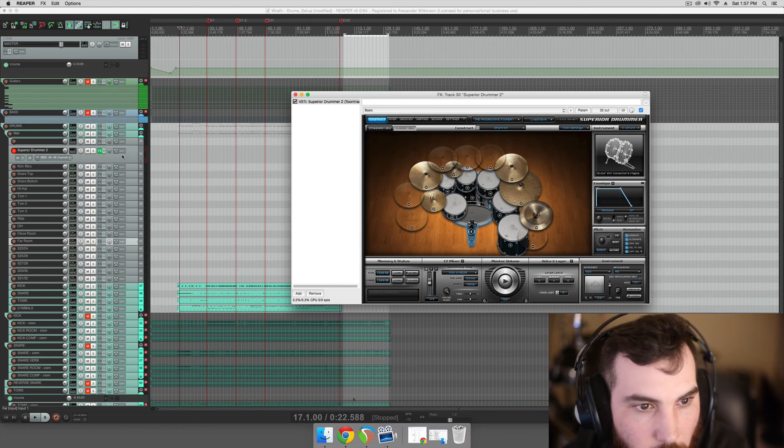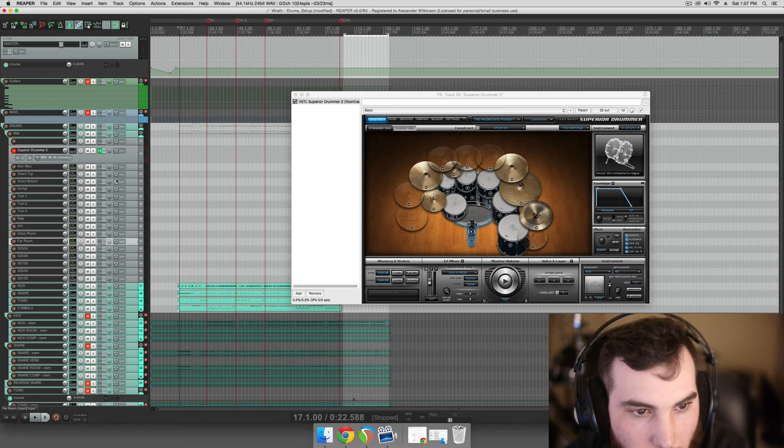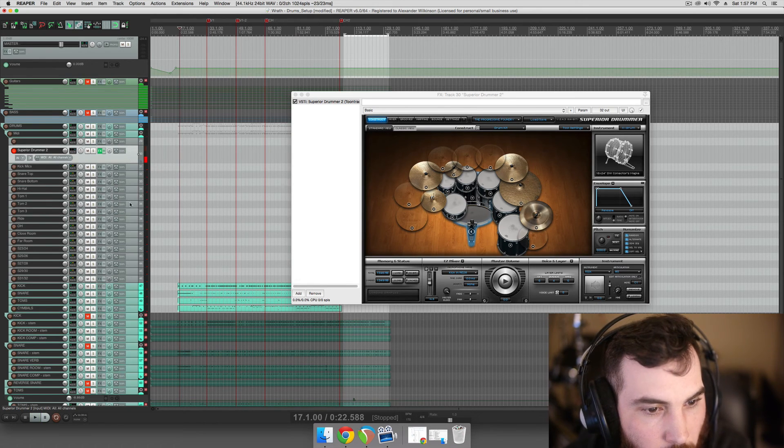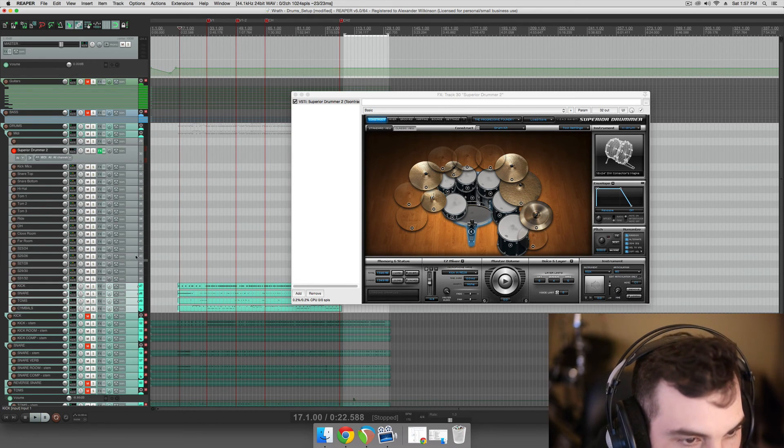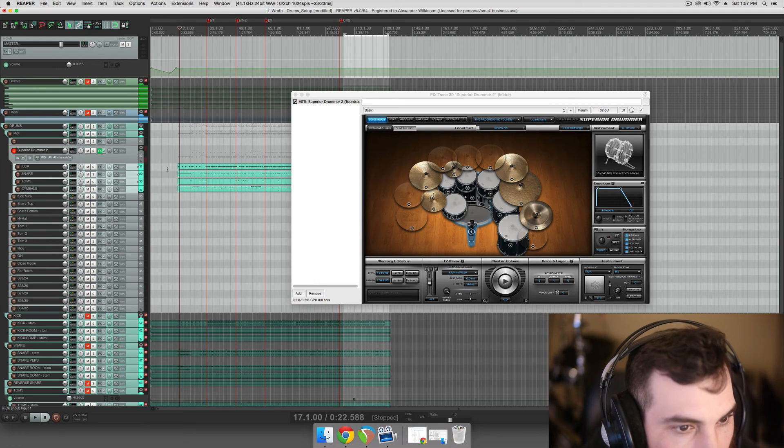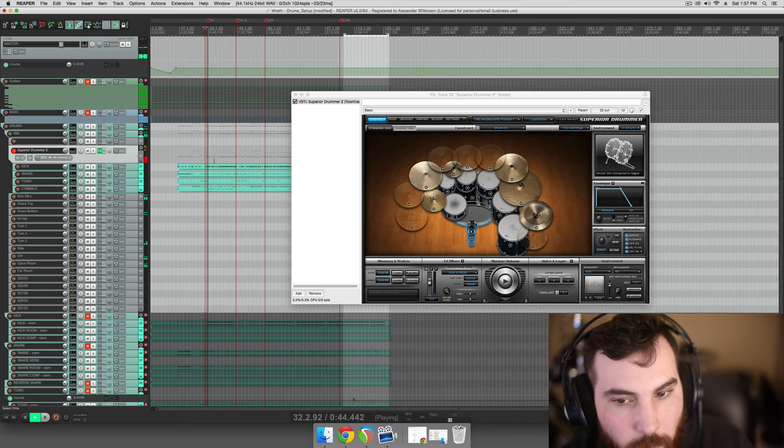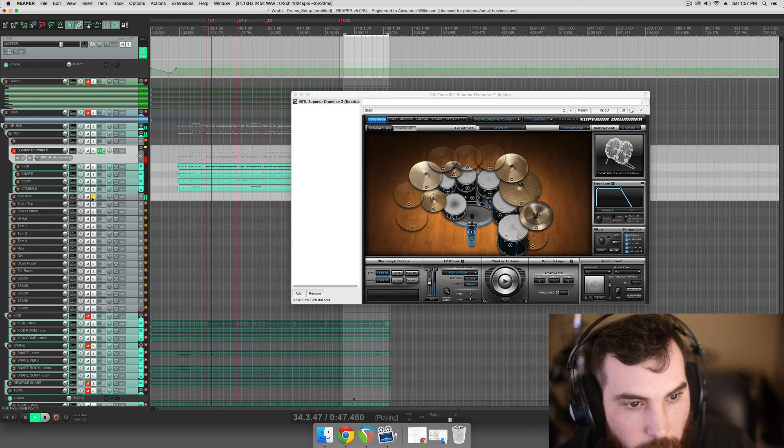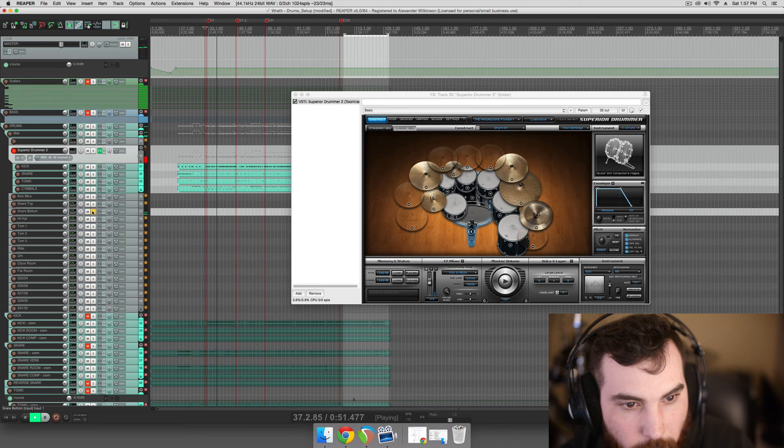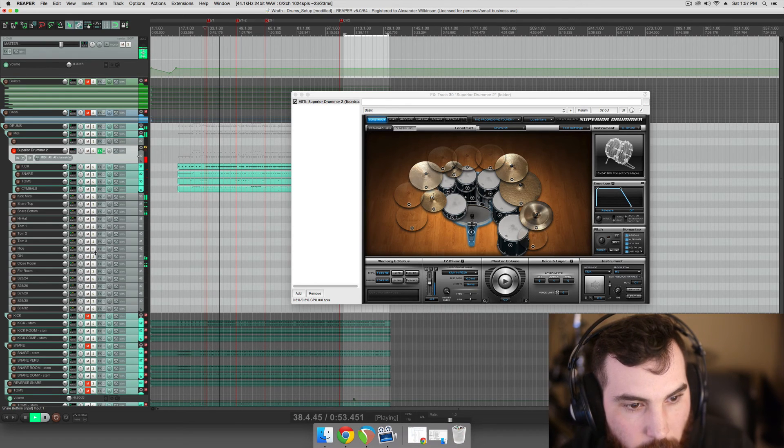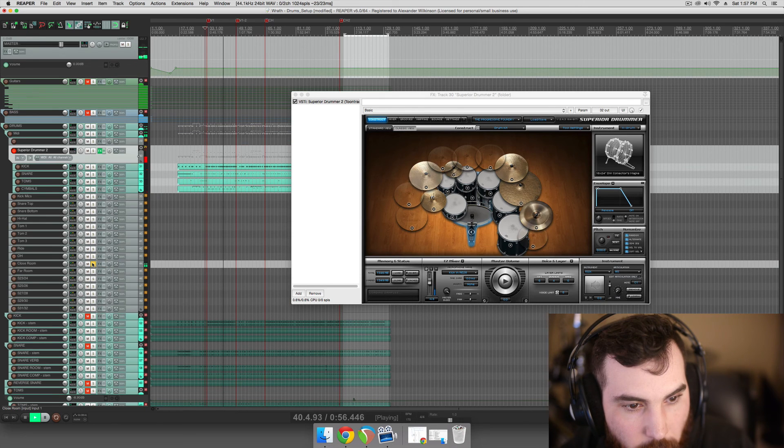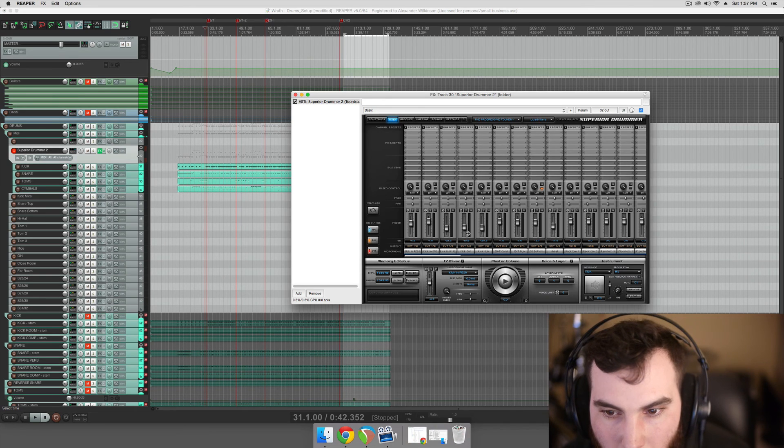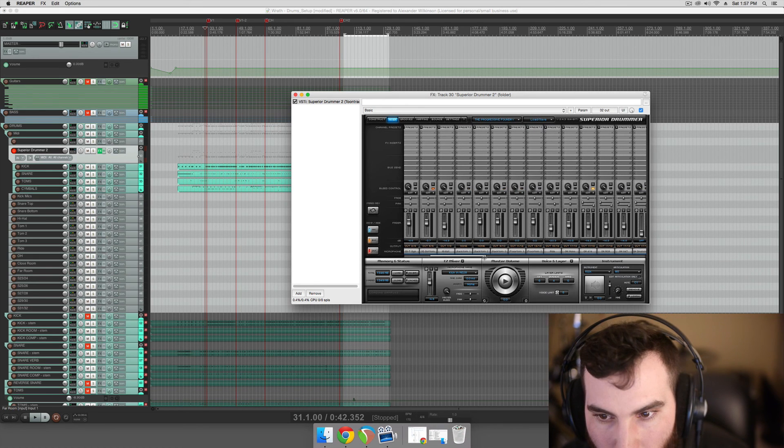Let's check this out. Actually, we'll have to do this too. We'll have to route the MIDI to the actual plugin. There we go. So we can hear, here's our kick mics, snare top, snare bottom, overheads, close room, far room, which is not working because I believe we actually have to tell it to have bleed.